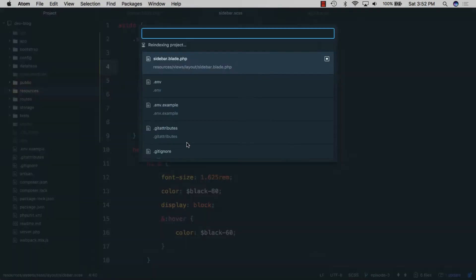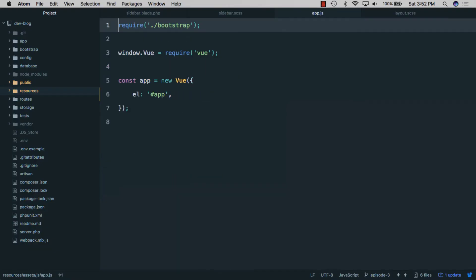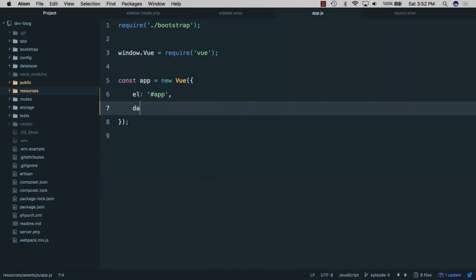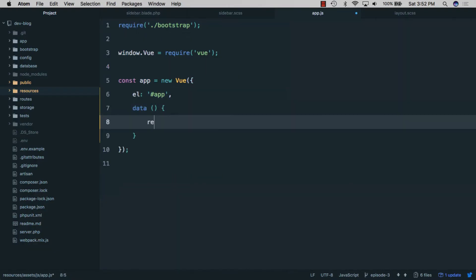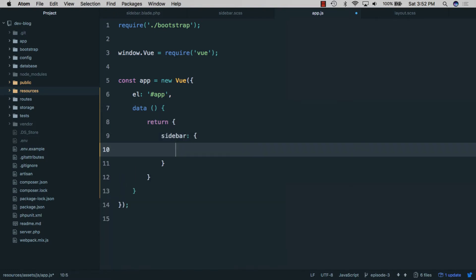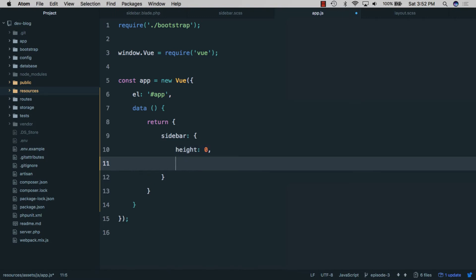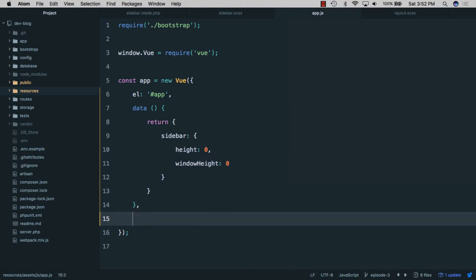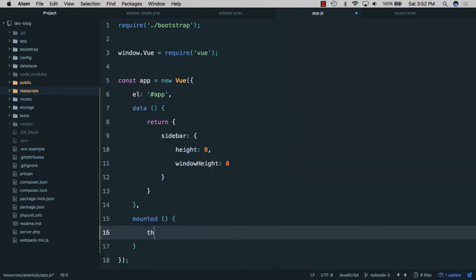To do this, we'll go back to the editor and open app.js. We need some data, so we'll add a 'data' function returning an object. We'll need the height of the sidebar, set to zero for now, and the window height, also zero for now. Next, we'll use the 'mounted' lifecycle hook and call 'this.calculateSidebar'.